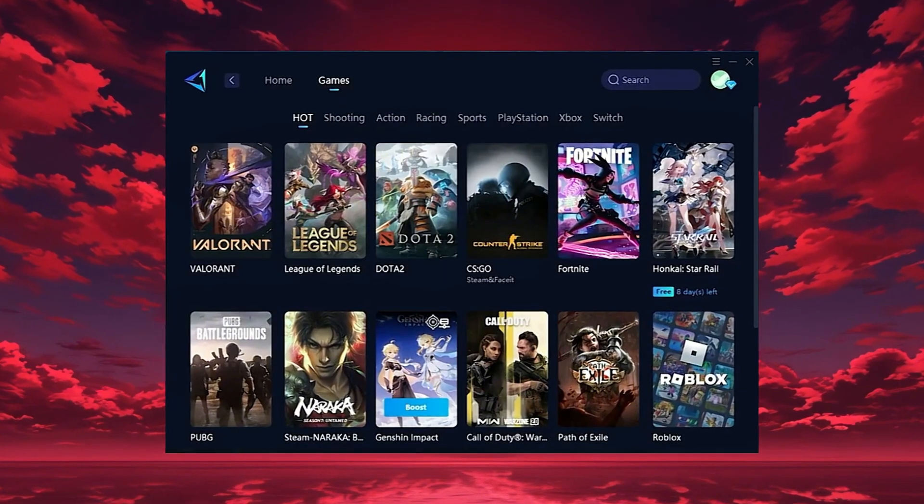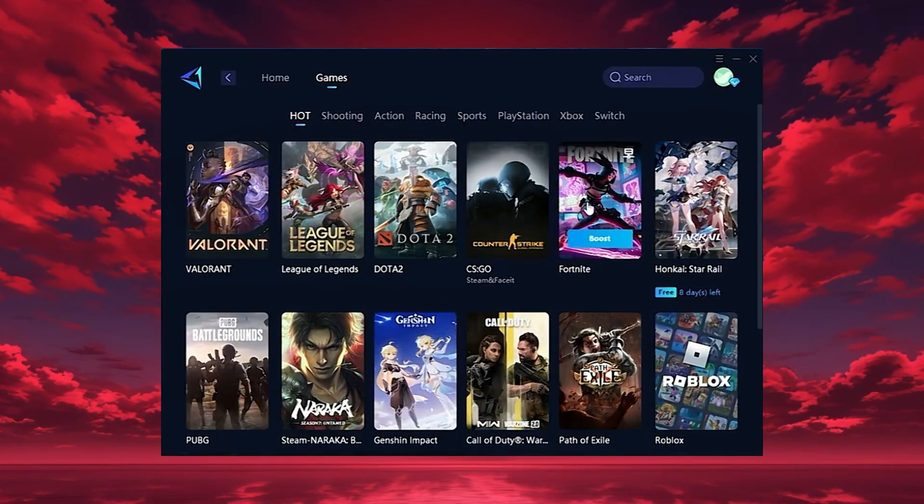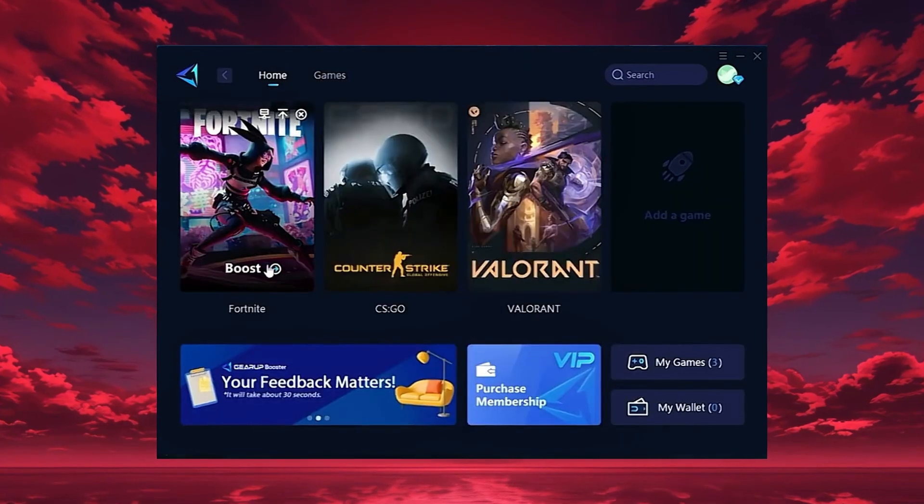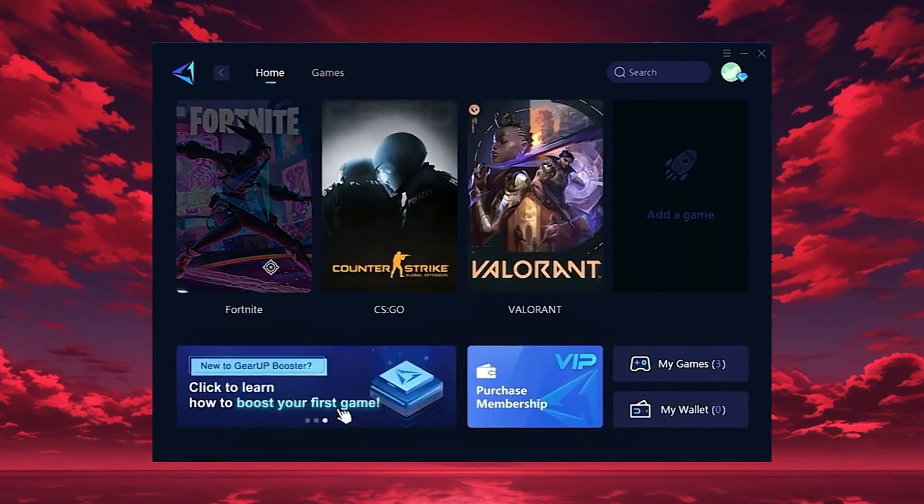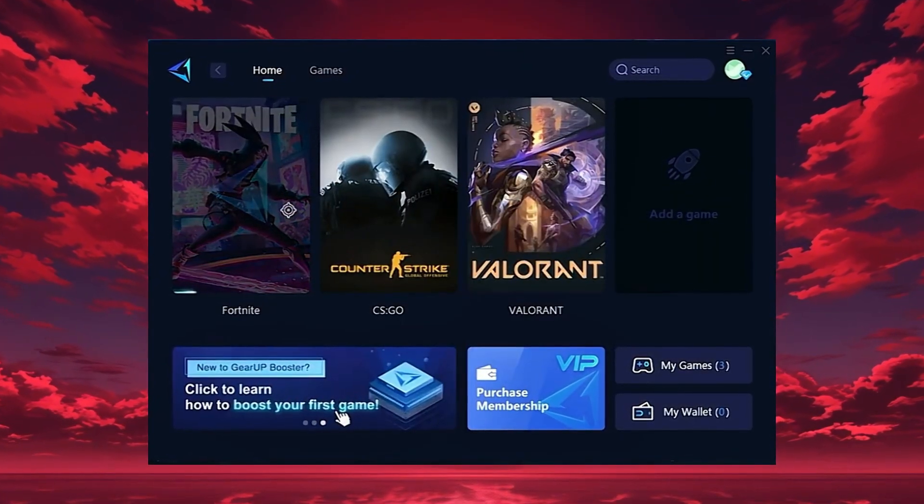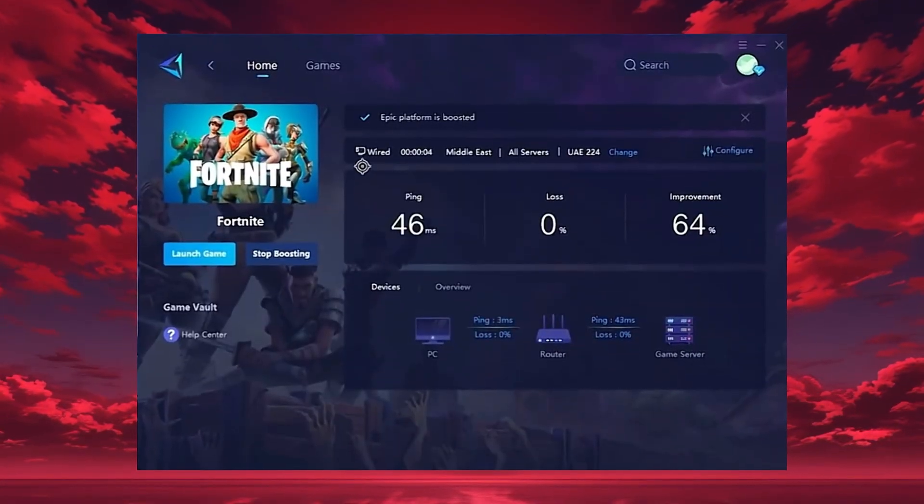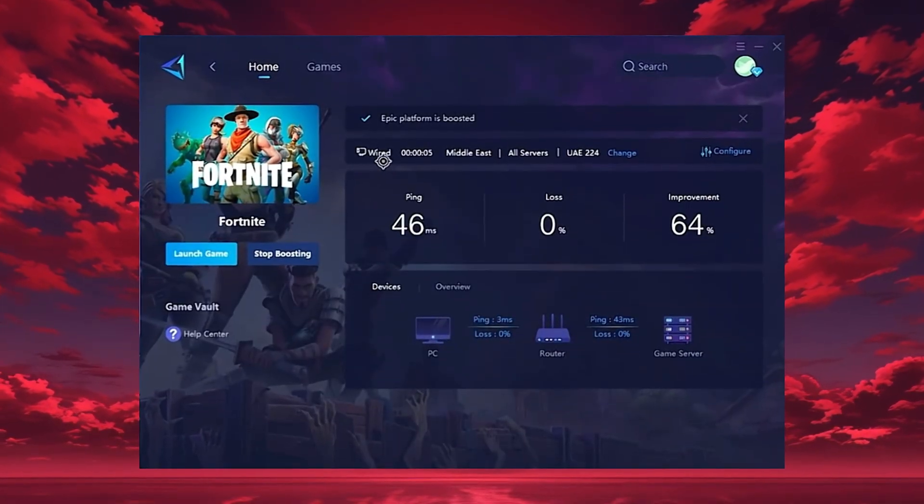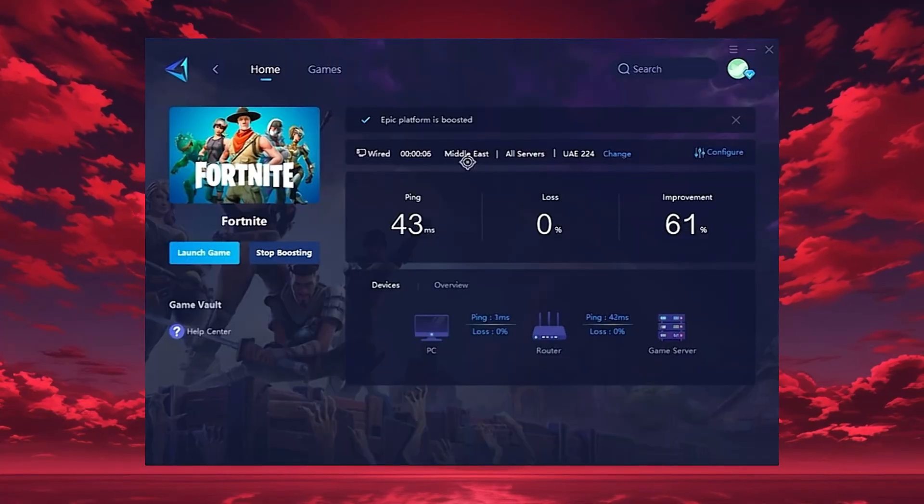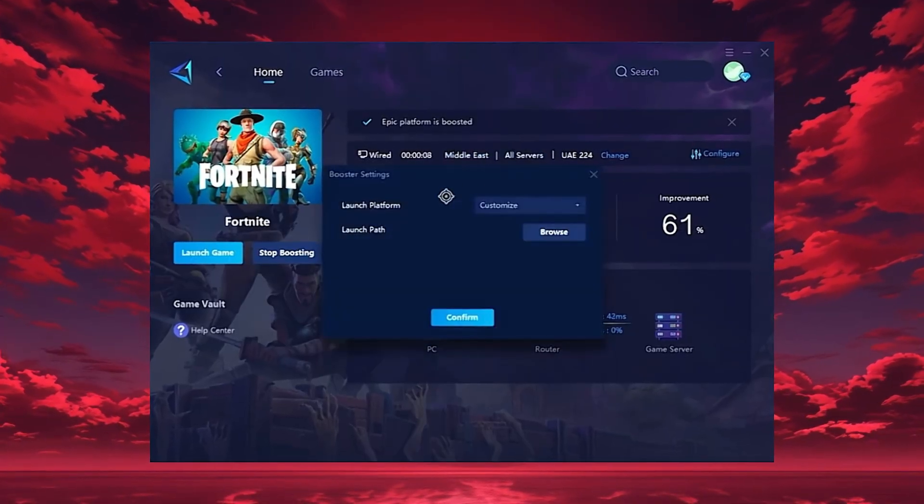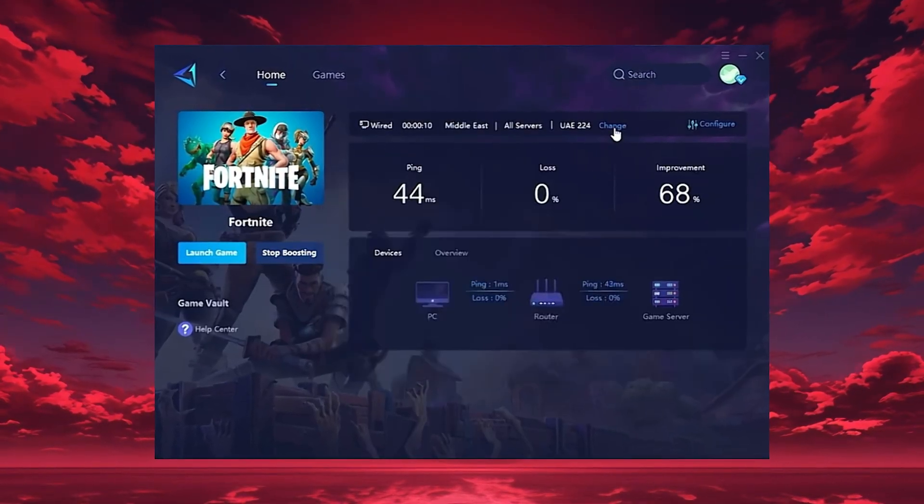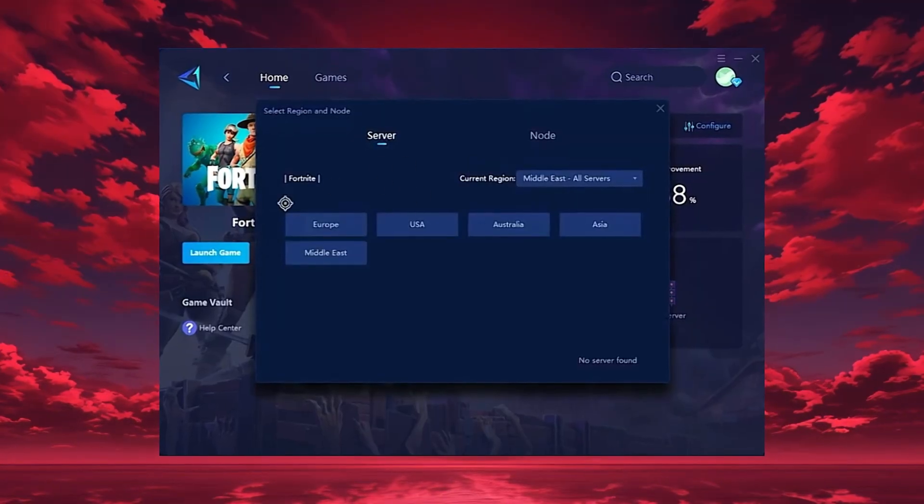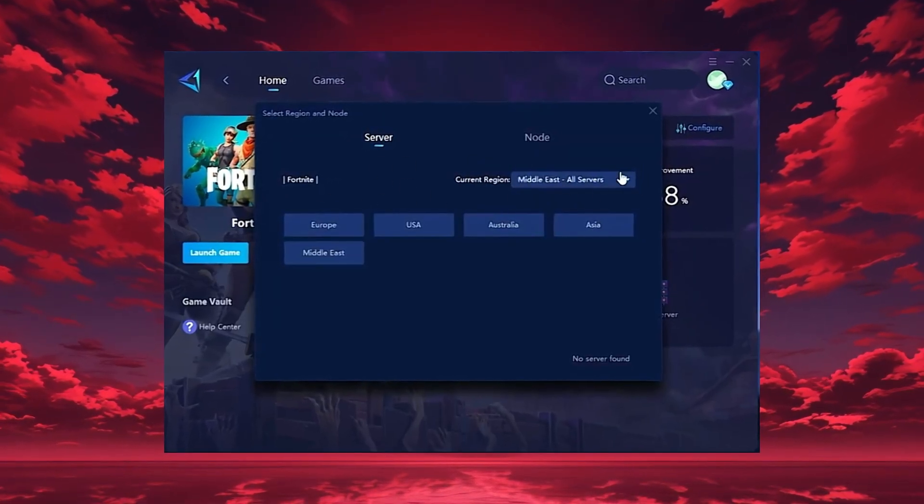To start boosting, go back to the home tab and select the game you want, for example, Fortnite. Just hit the boost button, and the tool will instantly begin optimizing your connection. GearUp will automatically locate the best server for you, but you can also choose a region manually.